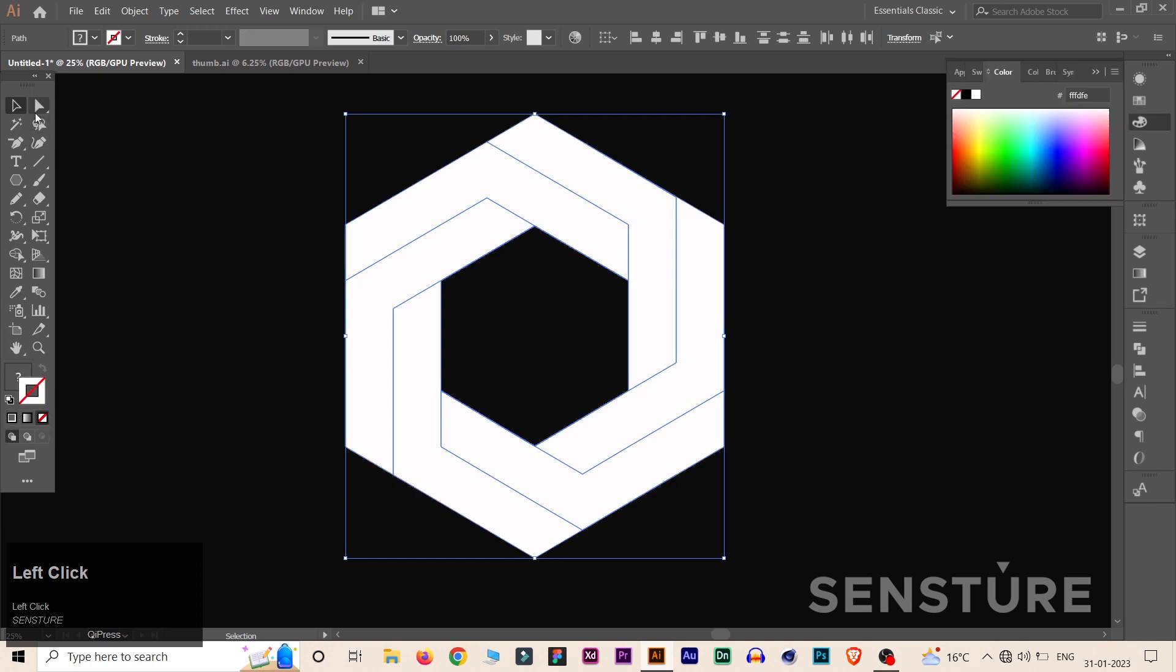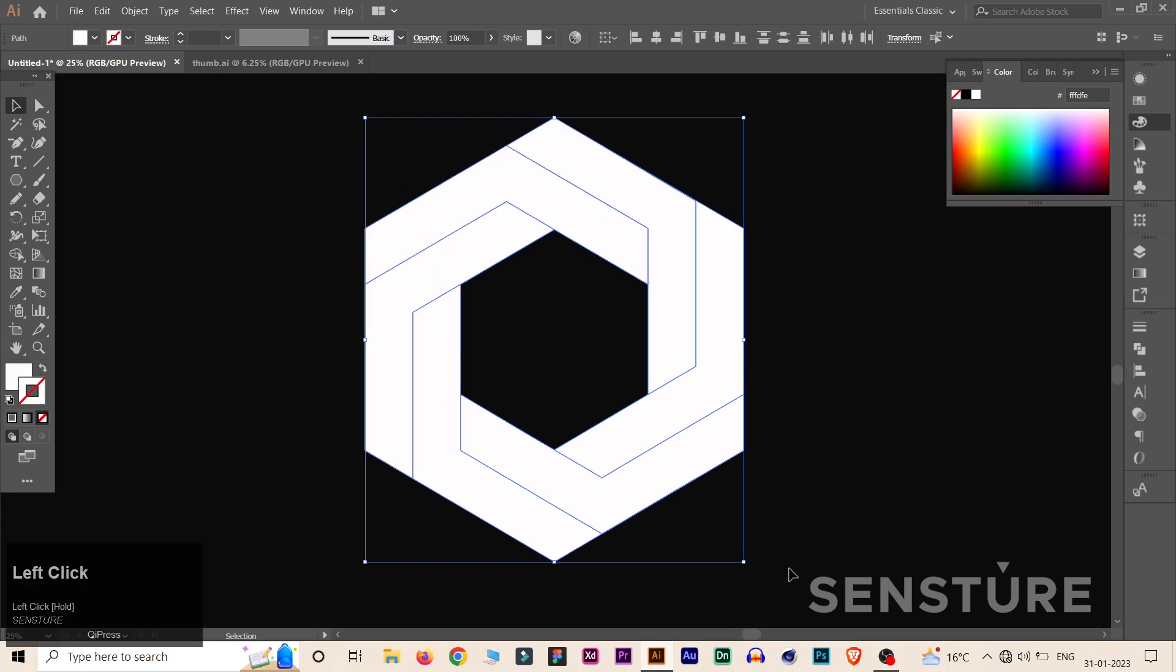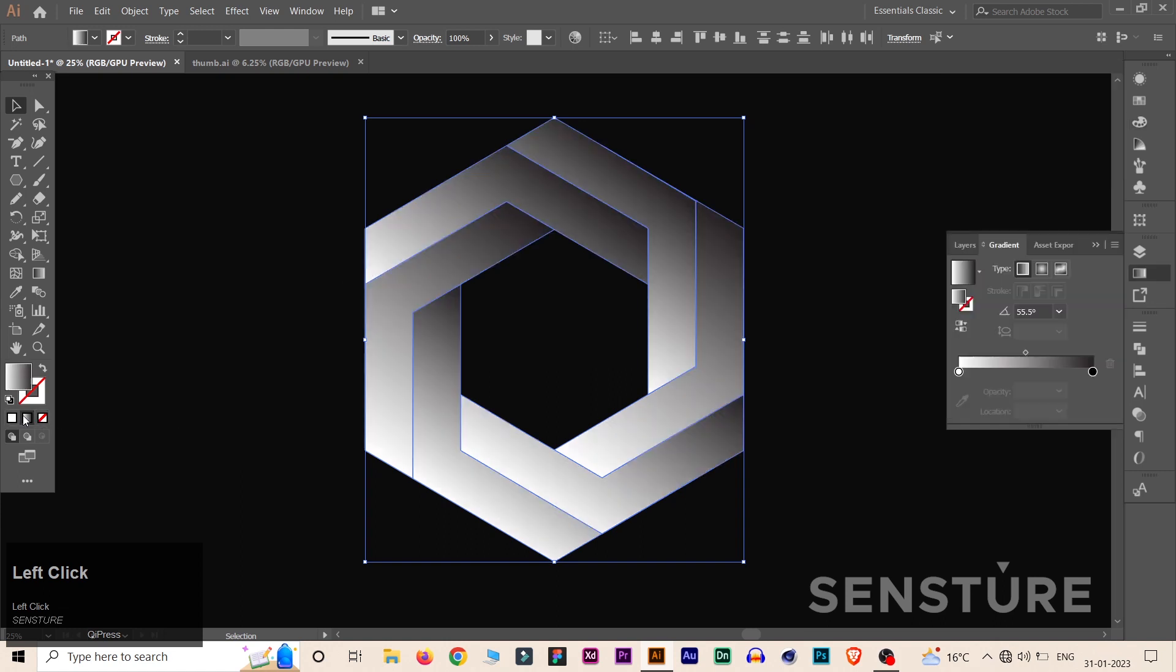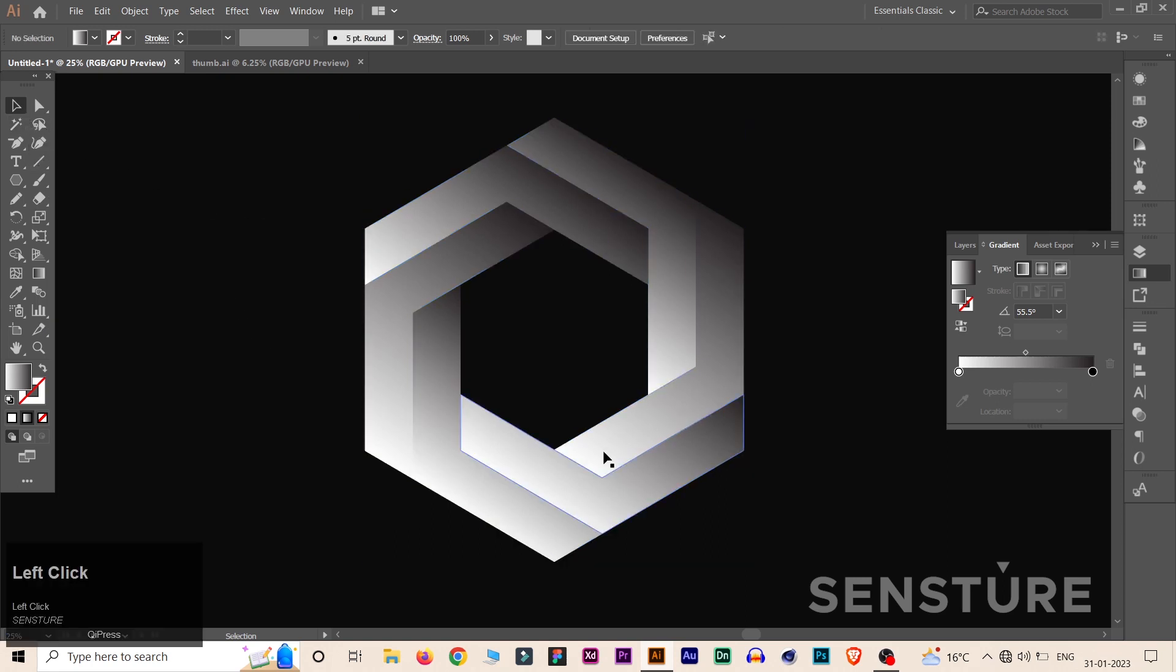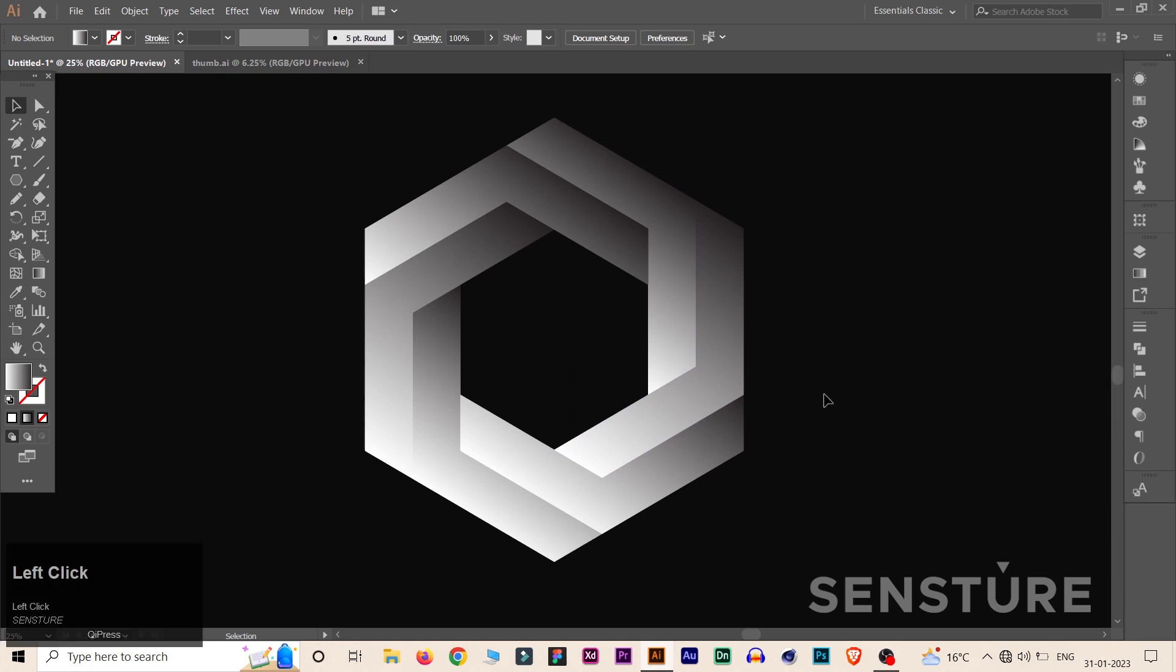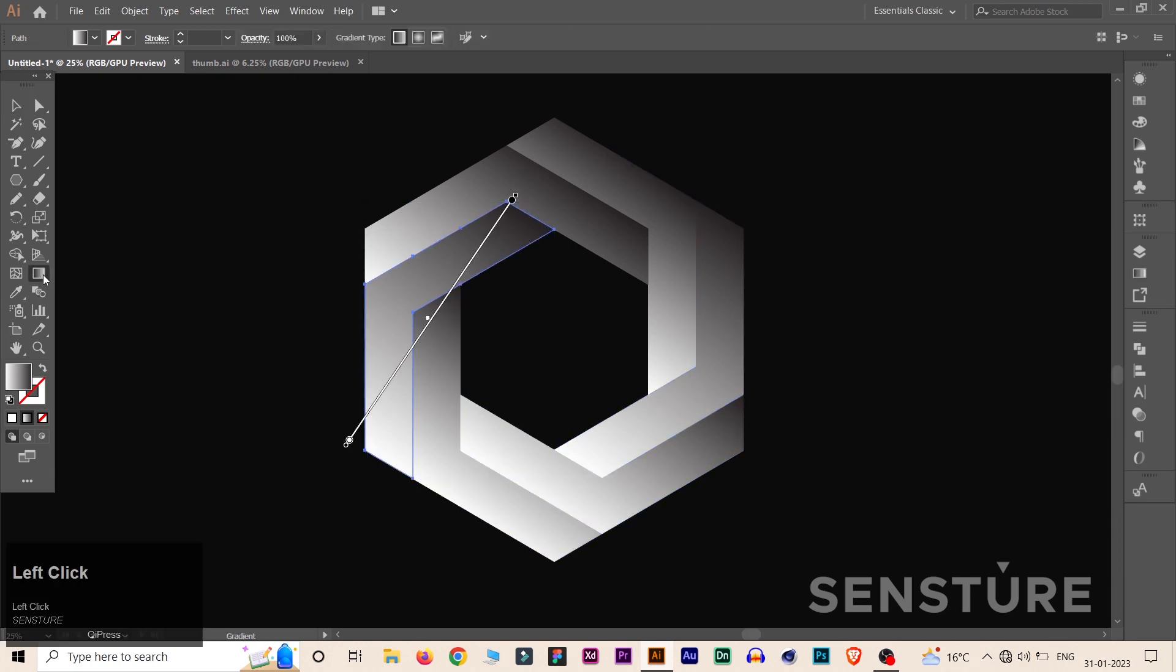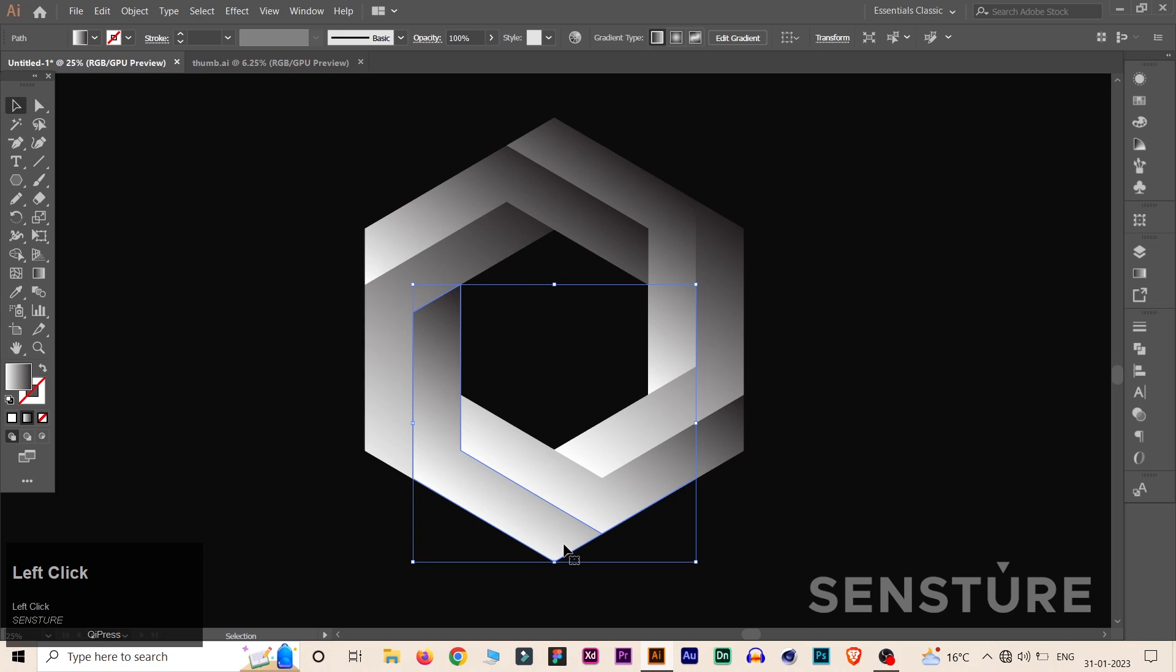Right now our design is looking very flat, so to make that 3D laser effect we have to fill all these faces with the gradient option. Now select each face and go to Gradient and drag it like that. Yeah, now do it with every face.